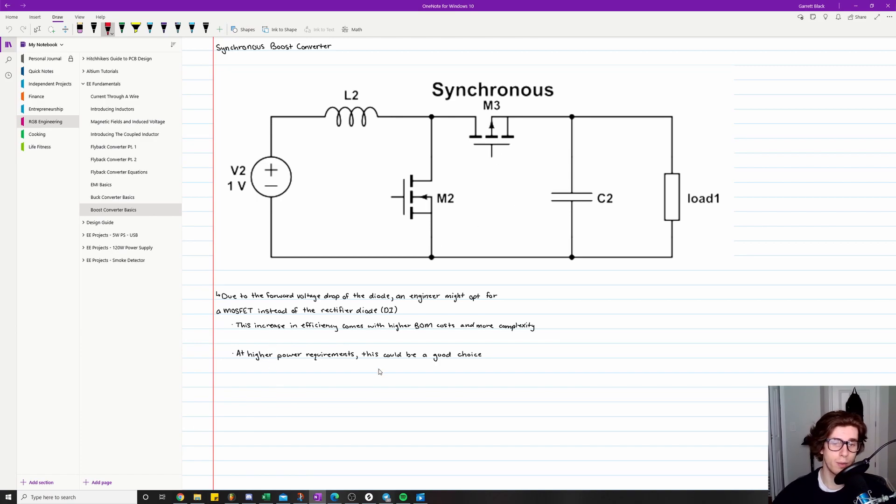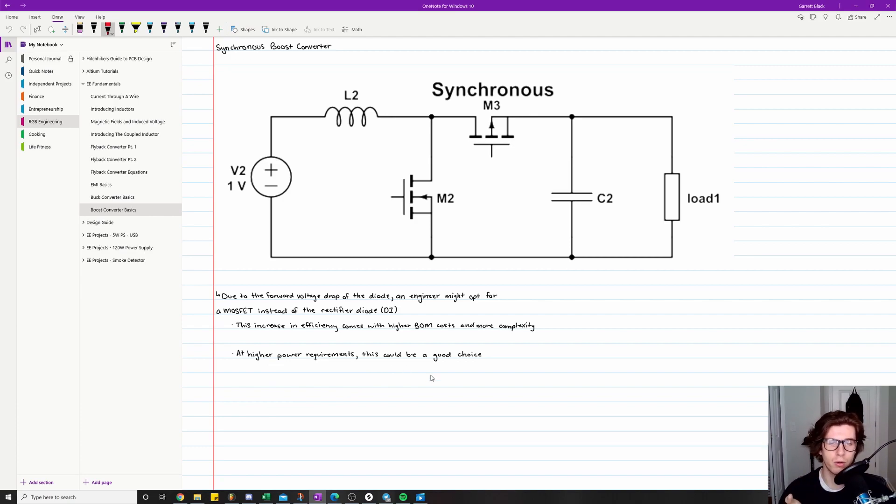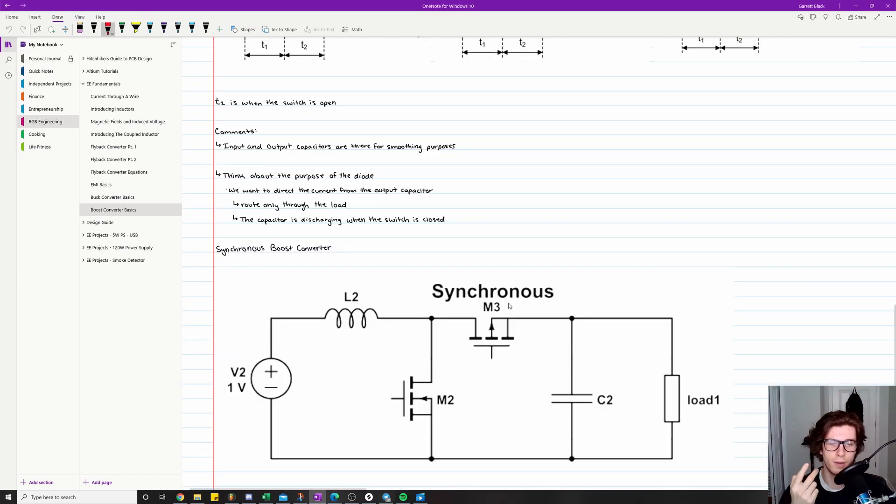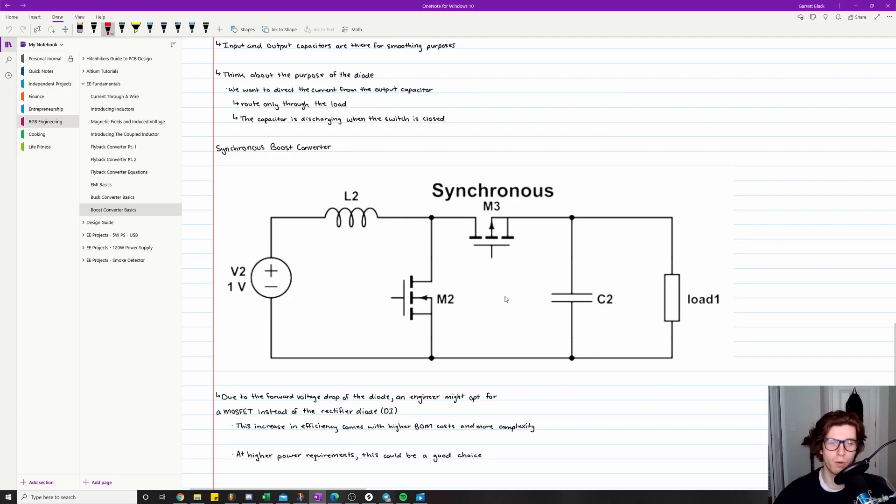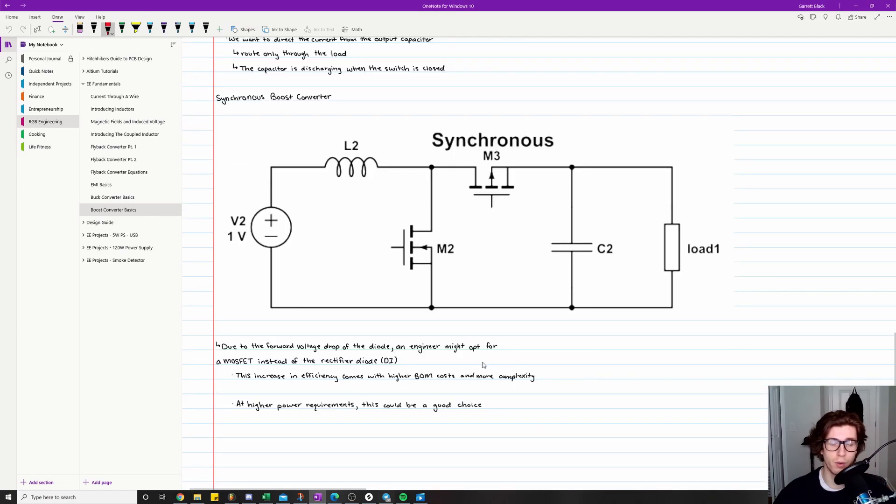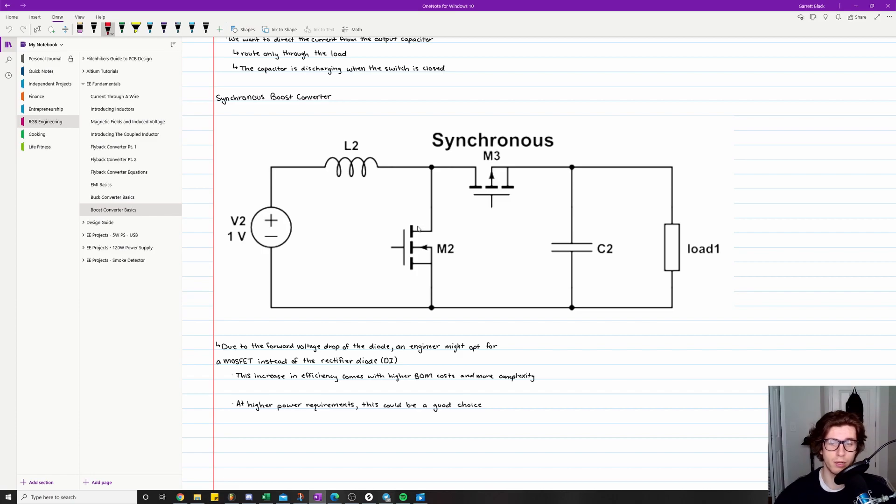So there's just some downsides, but at higher power requirements, this could end up paying off. Because if you're having problems, so I said higher power requirements, you'll have a lot more heat dissipation on that rectifier diode. And then you'll also have losses in efficiency. So if those two things are really important for your project, then a synchronous boost converter might be a better choice.